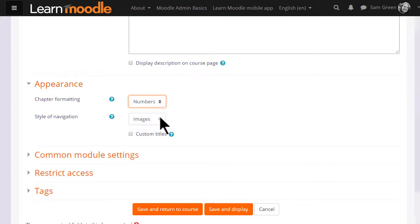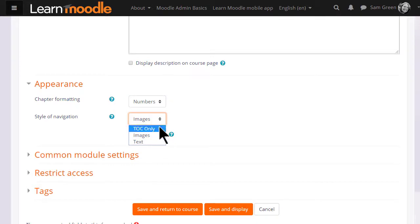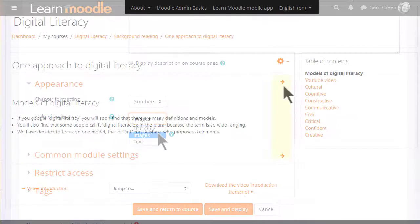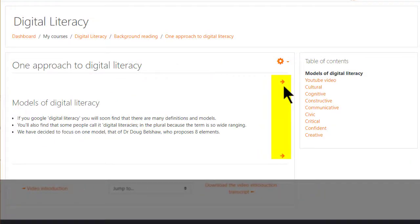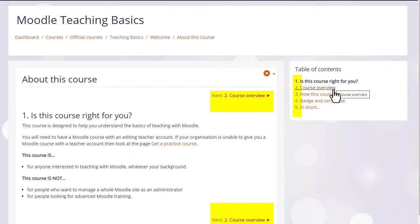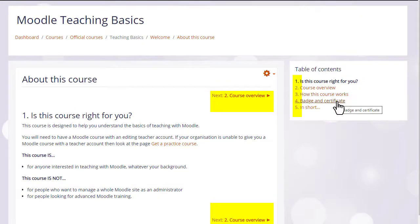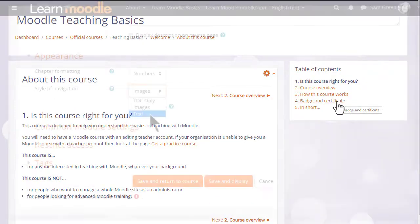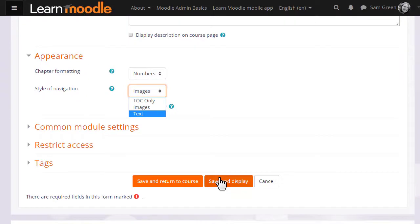We can also choose how we want to move around in our book. We could simply have the table of contents and no navigation or images as in the arrows in this digital literacy book or text as in this book here, and note the chapter formatting has numbers. It's up to you to decide the best one for your learners.